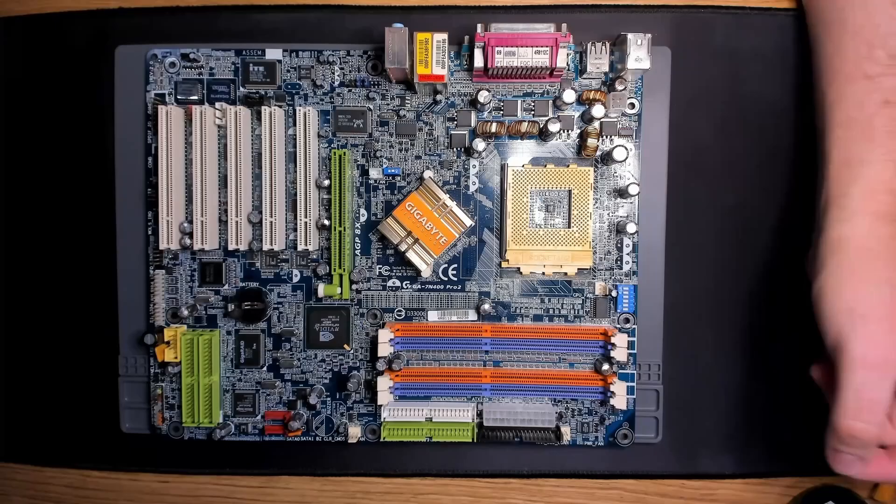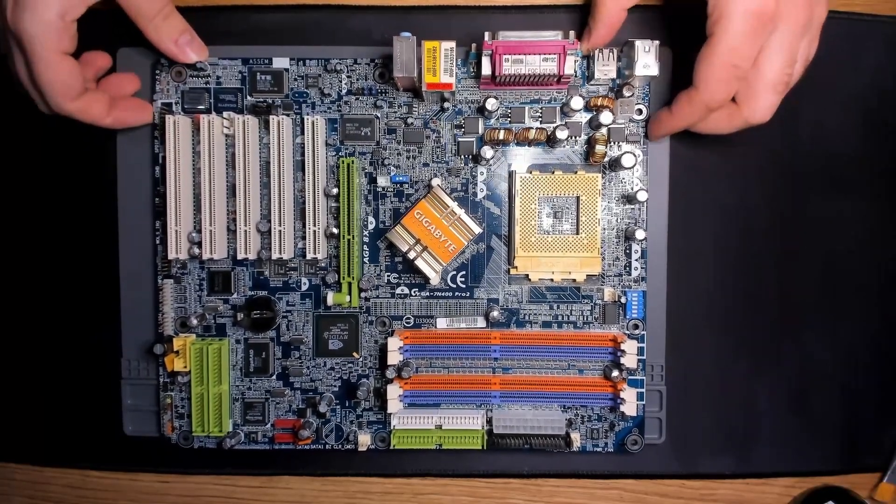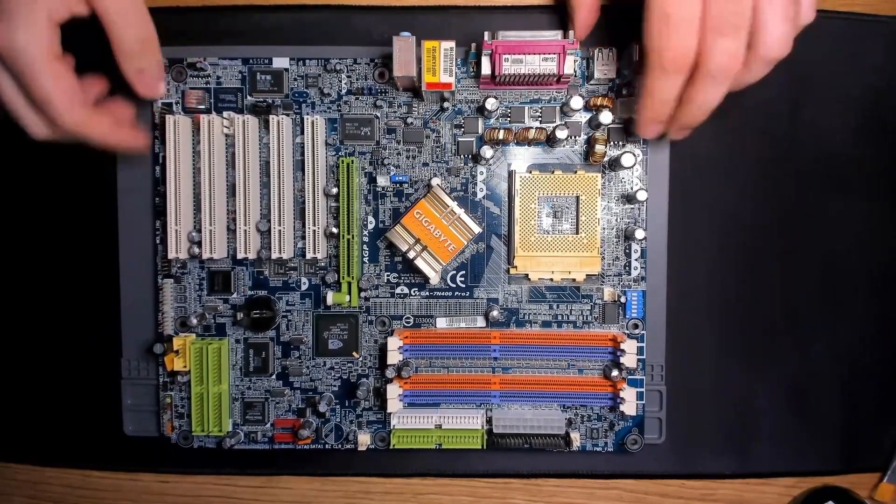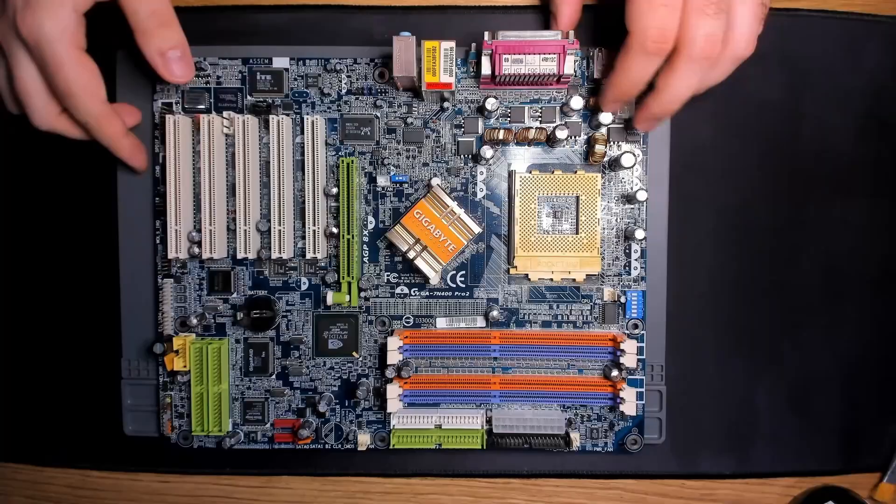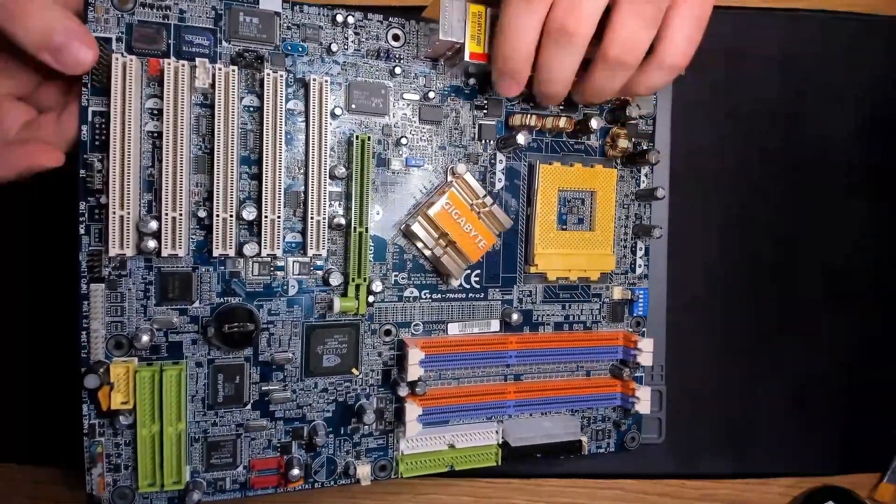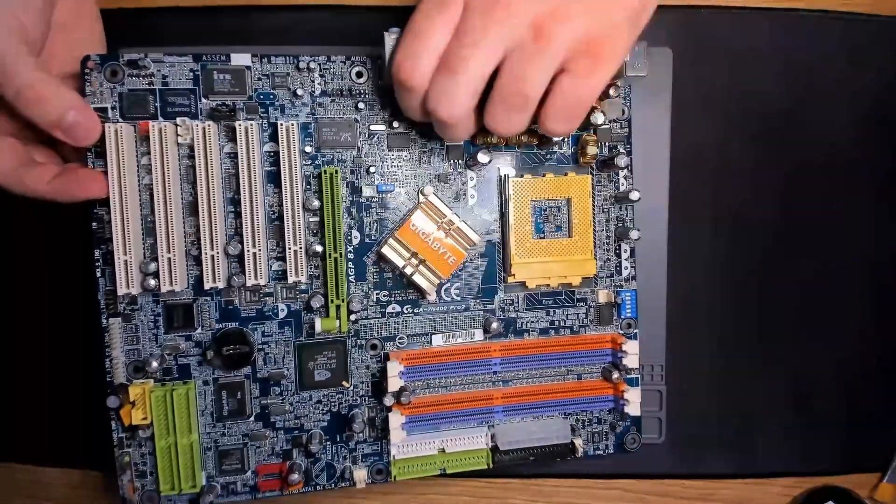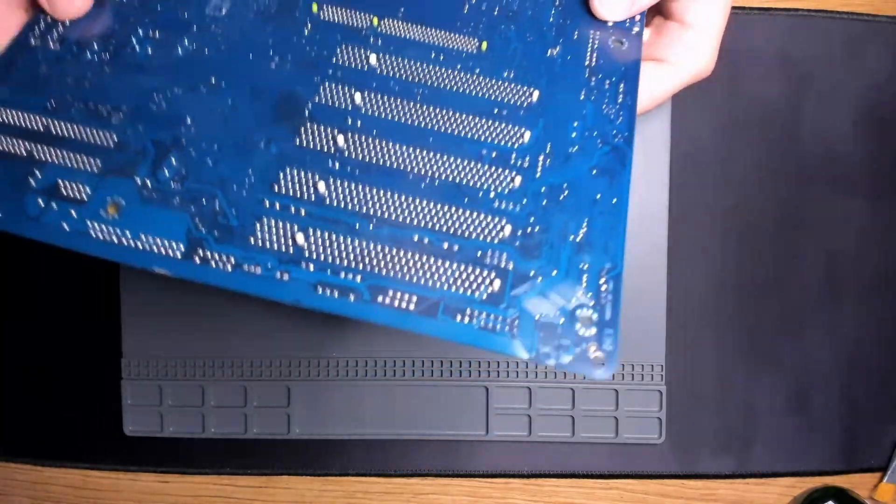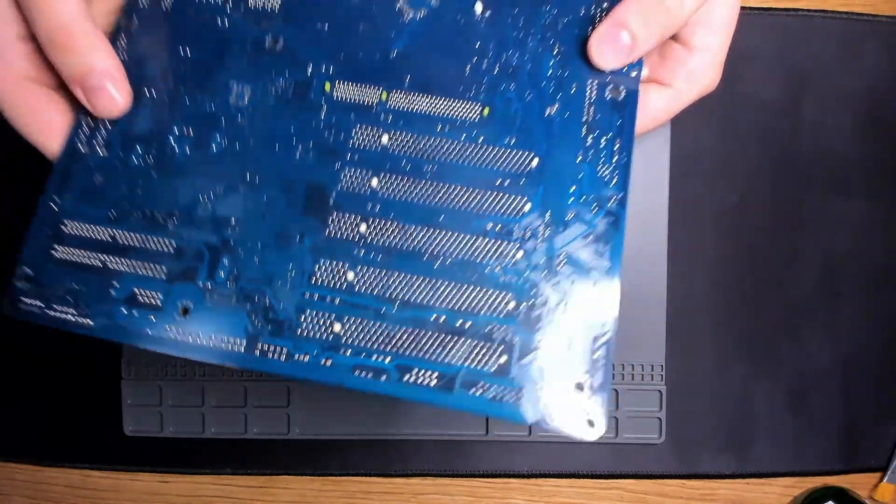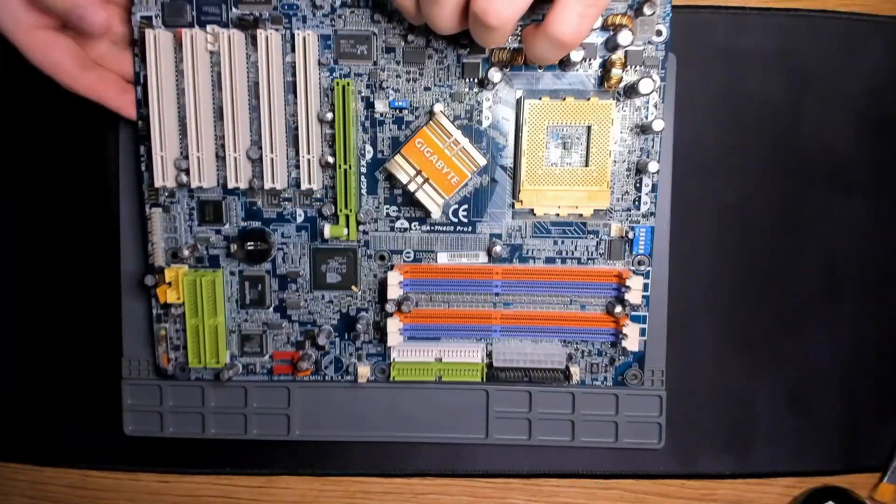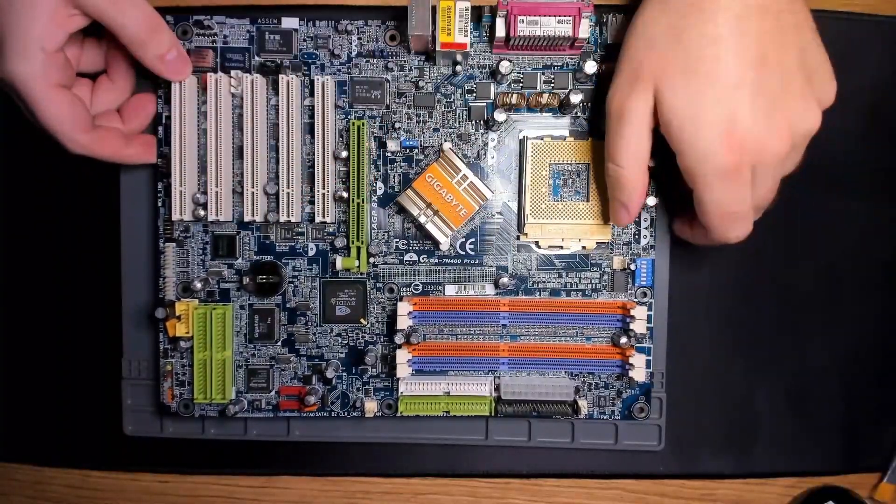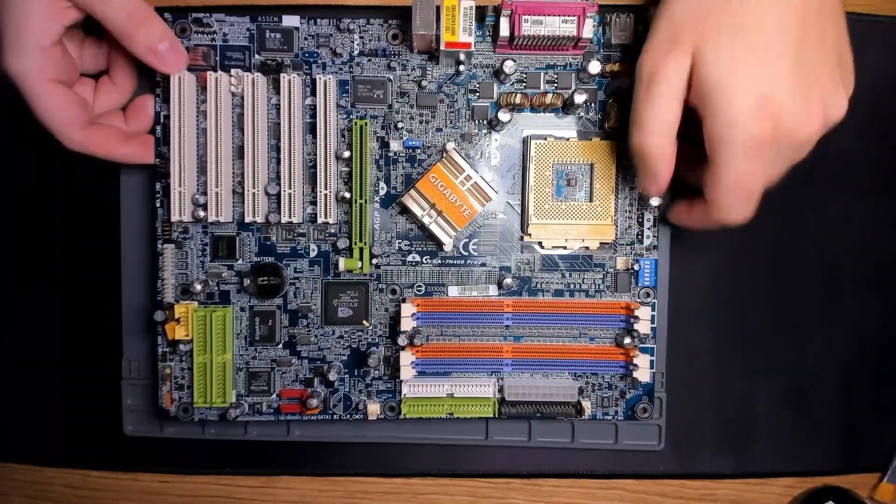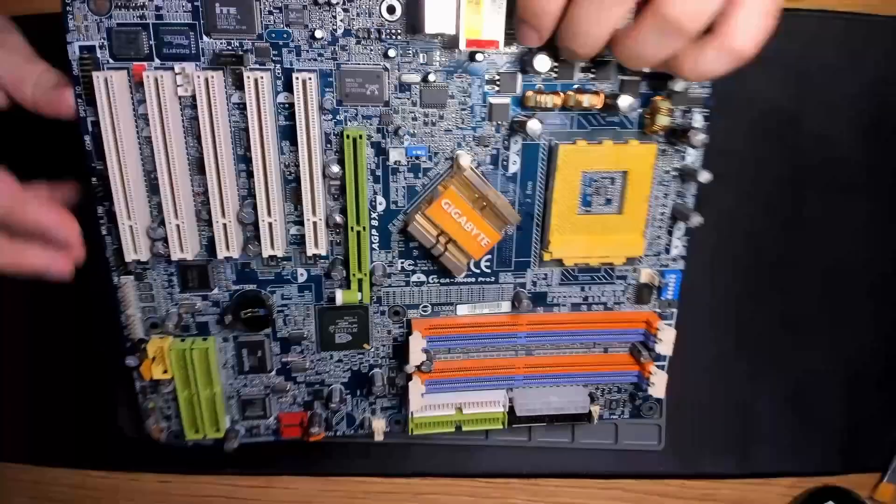This is the Gigabyte 7N400 Pro 2. In the intro, you have seen me washing this board with water, soap and a brush. The board dried for about 24 hours. Depending on the climate, a longer drying period may be required. Best is to check the board thoroughly and make sure that it is dry before powering it on.